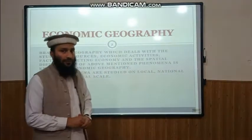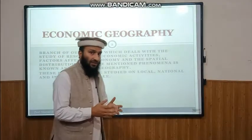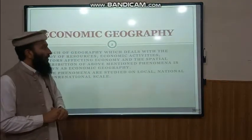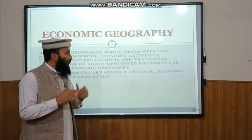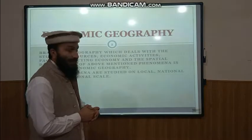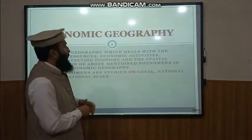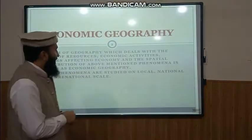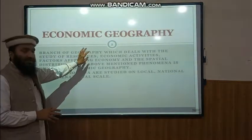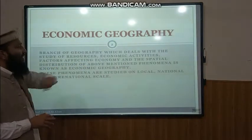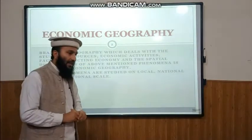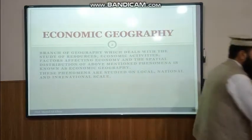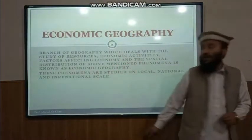In Economic Geography, we first deal with the resources, their amount, their location, then with the economic activities — which sector of economic activity is prevalent in which area and why, and what are the factors which affect the economy of an area. Then we study their spatial distribution: which economic activity is located in which place, or which economic resource is located in which area.